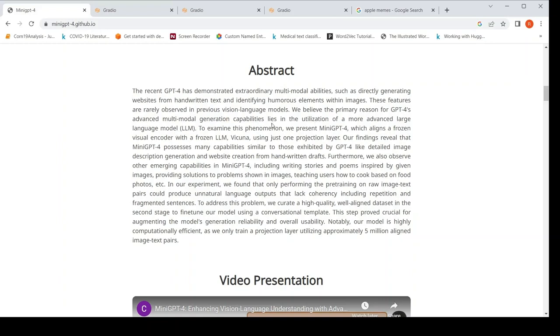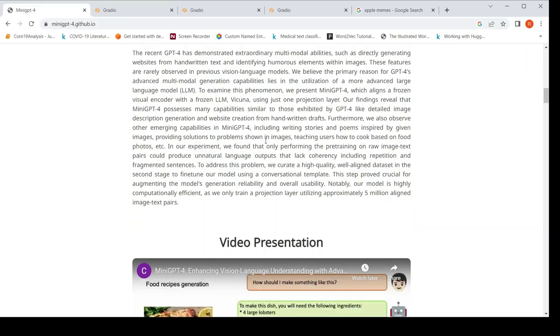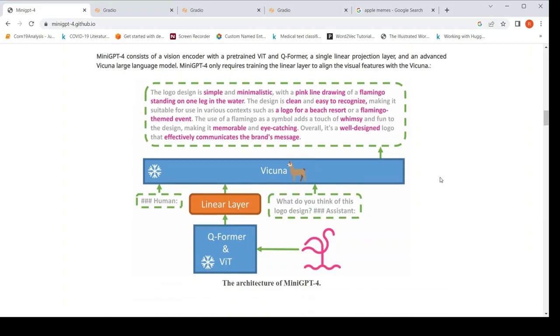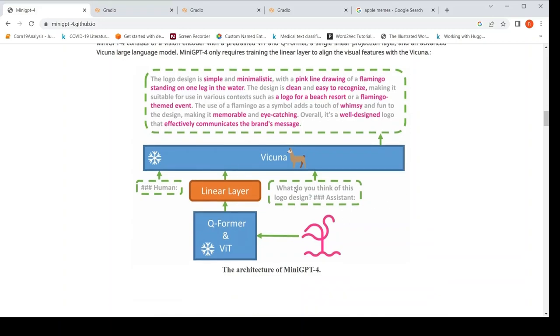They say this is because of utilization of a more advanced large language model. To examine this phenomenon, they created this mini GPT-4 which aligns a frozen visual encoder with a frozen large language model using just one projection layer. That is what is shown in this particular figure as well. Given an image input, the human can chat with the image based on the image and can perform various tasks.